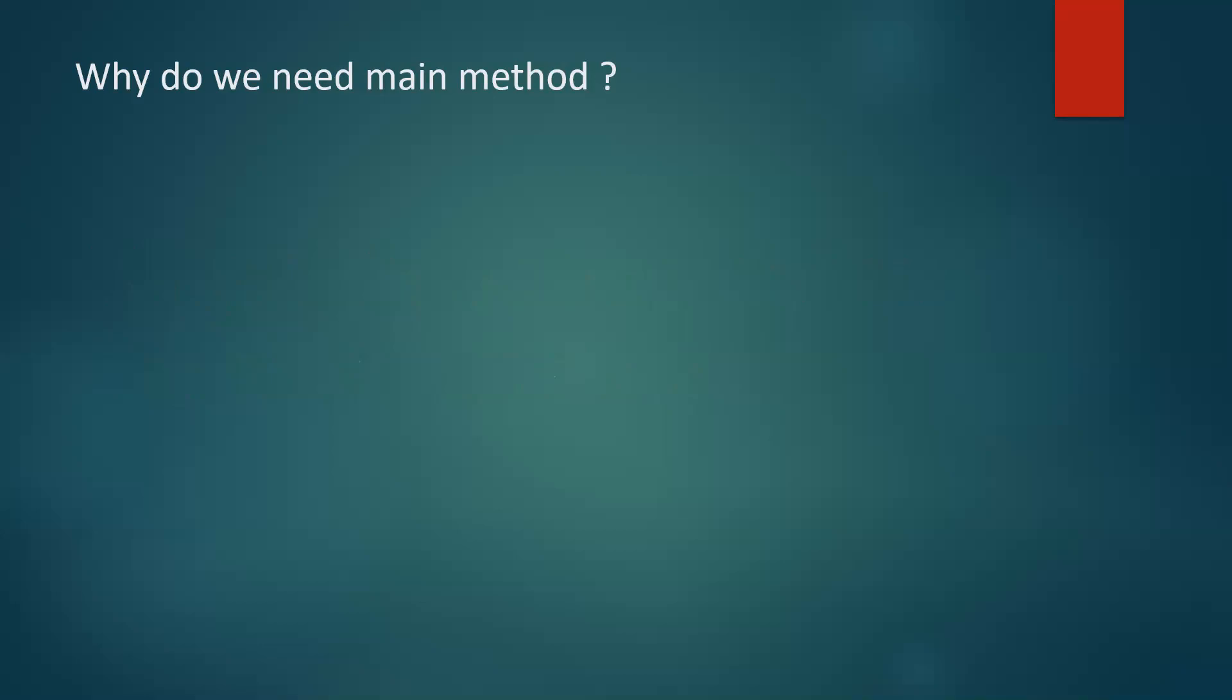So we all know that JVM is responsible for execution of a Java program and for that there has to be some starting point. So JVM this main method is the starting point of execution for JVM. So that's the reason we create the main method.